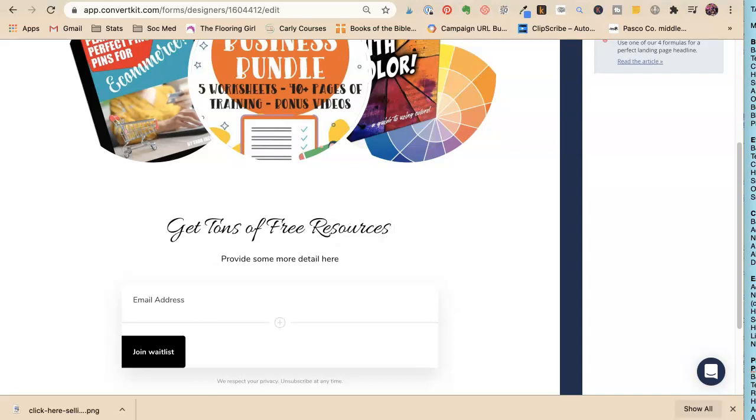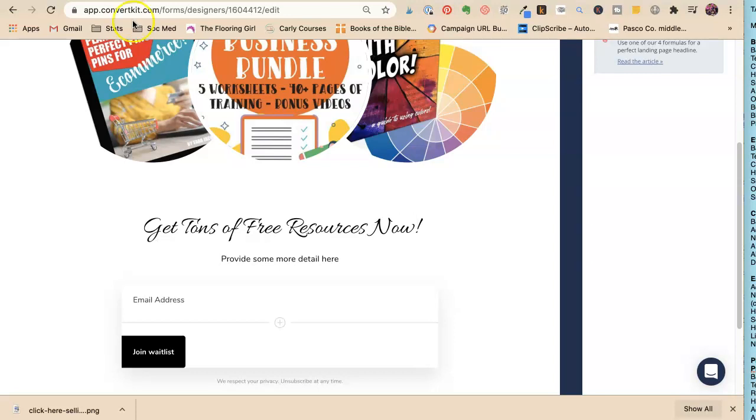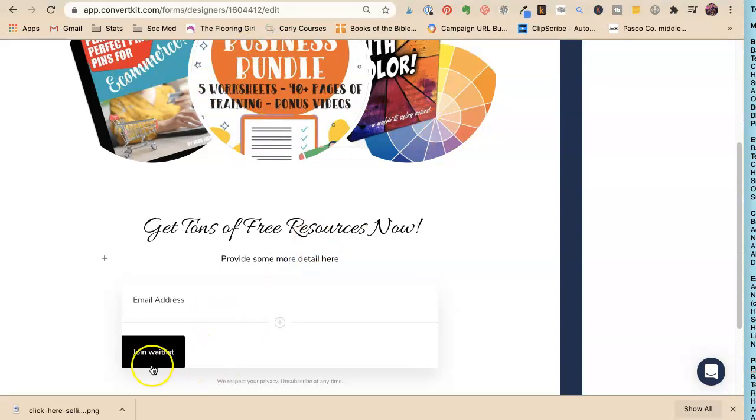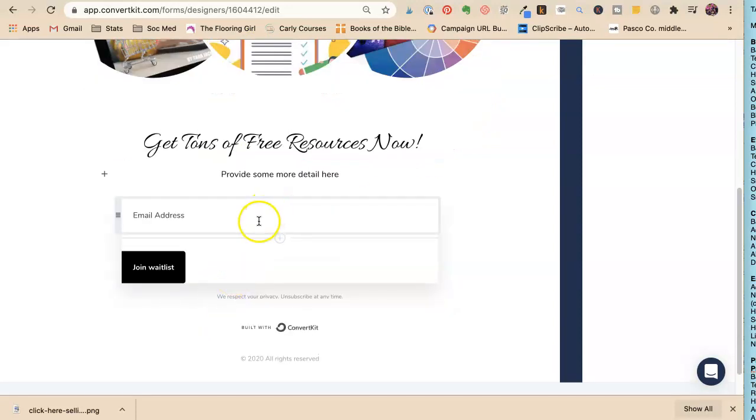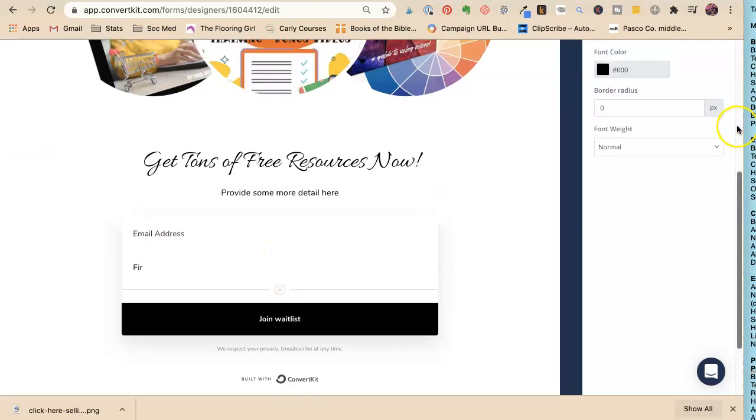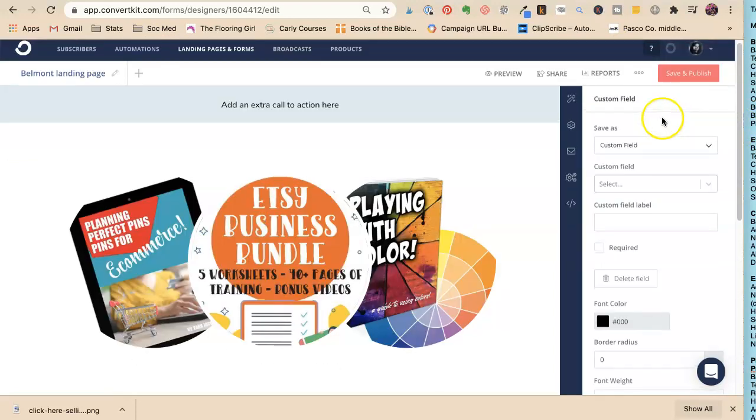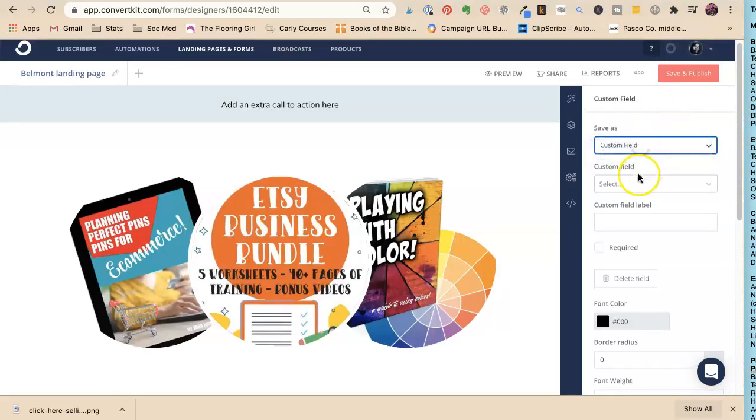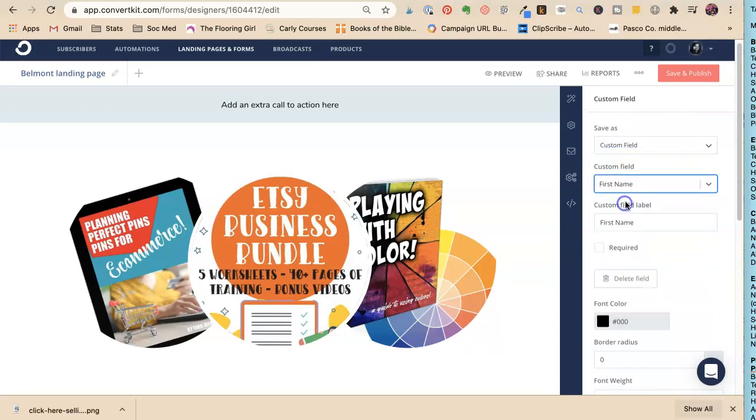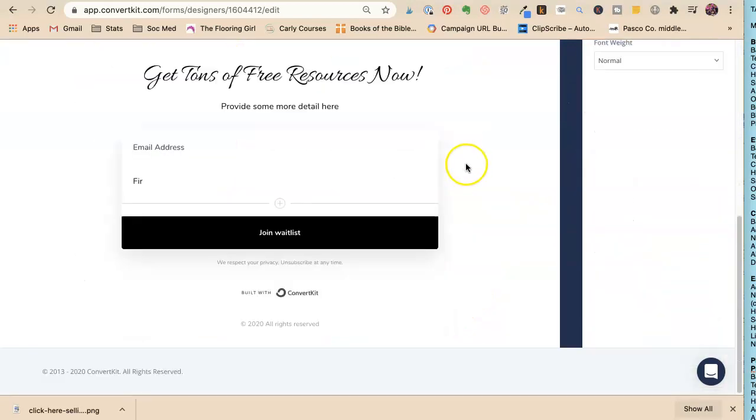I could say, 'Get tons of free resources now.' Probably you should have what the business bundle is, what the e-commerce is, what the playing with colors is. Then I also like to have the first name, so I'll add that field.